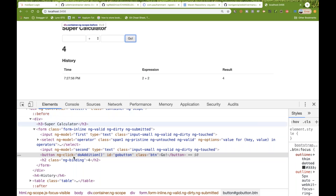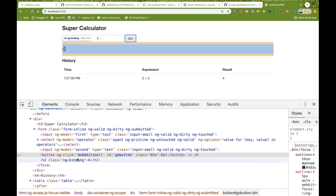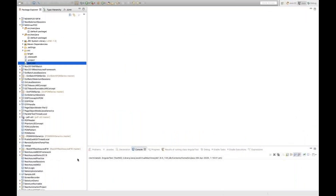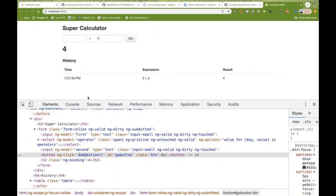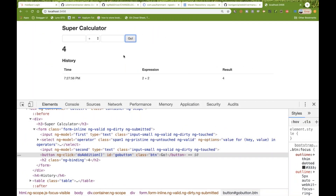The UI developer is using Angular here. So we'll try to automate this particular scenario.